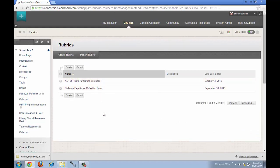Now it's ready to be attached to a content item, such as an assignment or Dropbox or a discussion forum. And that is how you copy a rubric from one Blackboard course into another.